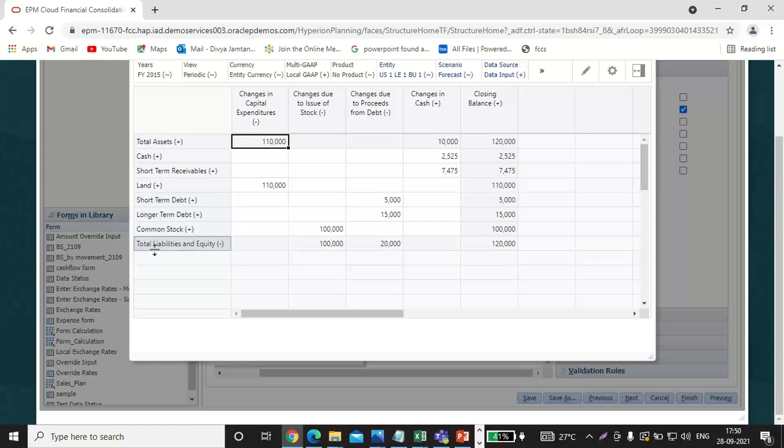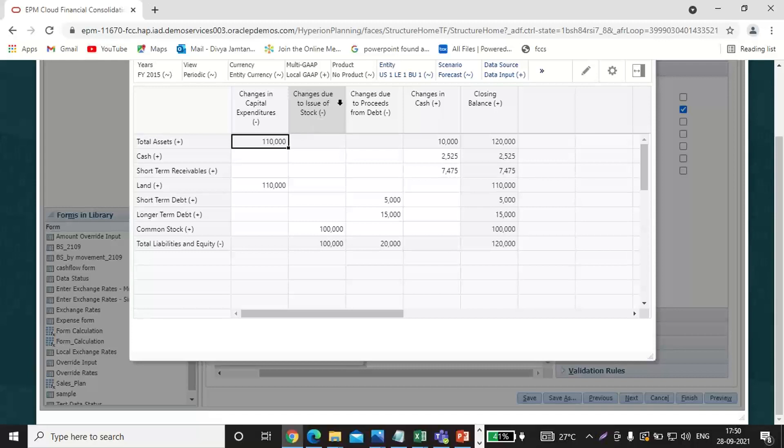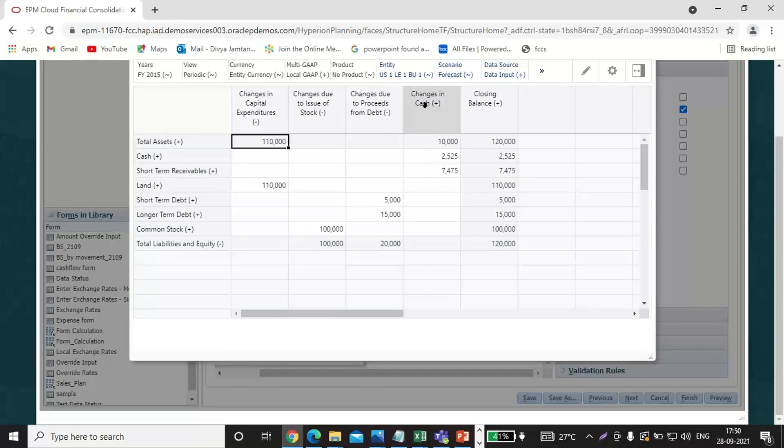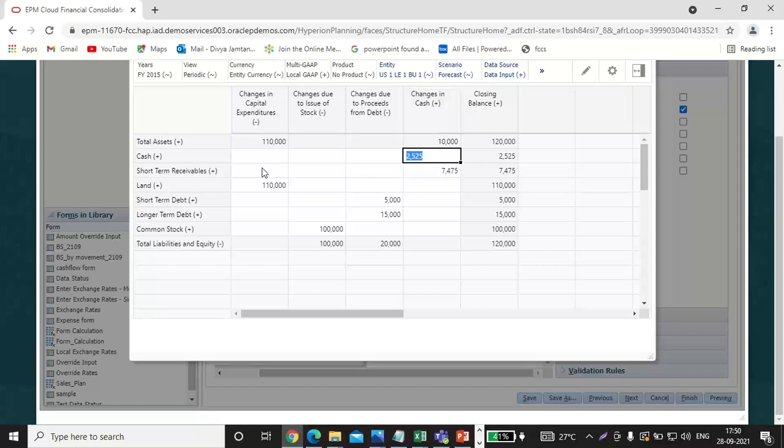I have defined here all the movements. So cash figure is 2,525, and it will be affected, the movement will be the changes in cash. Short-term receivable movement will be also the changes in cash.